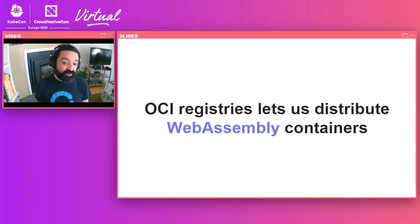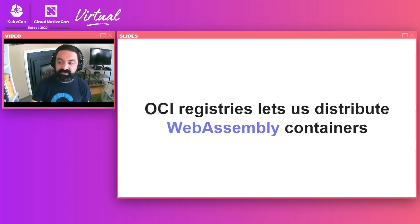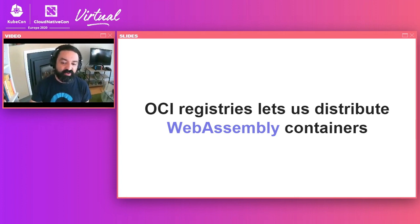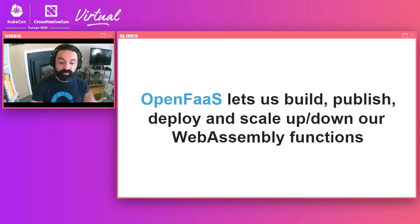One cool discovery is that OCI registries, the Docker registry and similar, they really let you distribute your WebAssembly containers anywhere. They already do that with Helm charts. Now we can also do it with WebAssembly, which is again, reusing a lot of the things we already know how to use to build new things.